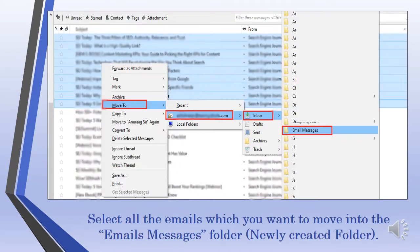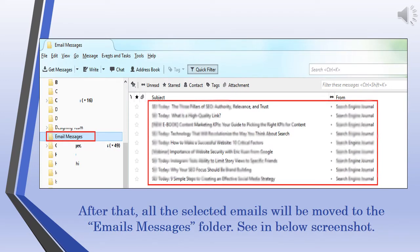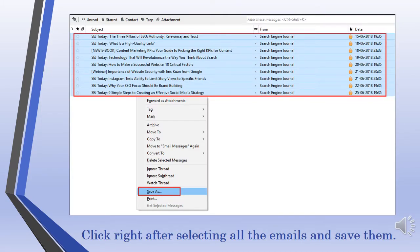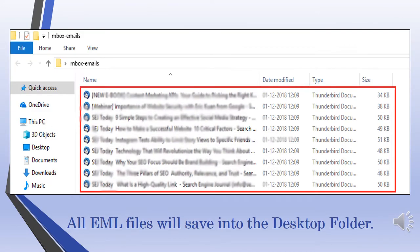Select all the emails you want to move into the newly created folder. All the selected emails will be moved to the Emails Messages folder — see the screenshot. Right-click after selecting all the emails and save them. All EML files will be saved into the Desktop folder.